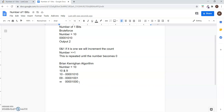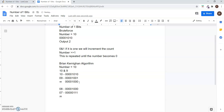Now let the number be 8, represented as 0 0 0 0 1 0 0 0, and the previous number is 7, represented as 0 0 0 0 0 1 1 1. When we AND these two numbers we will get 0. So the number of times the loop is repeated is the number of set bits in the given number.